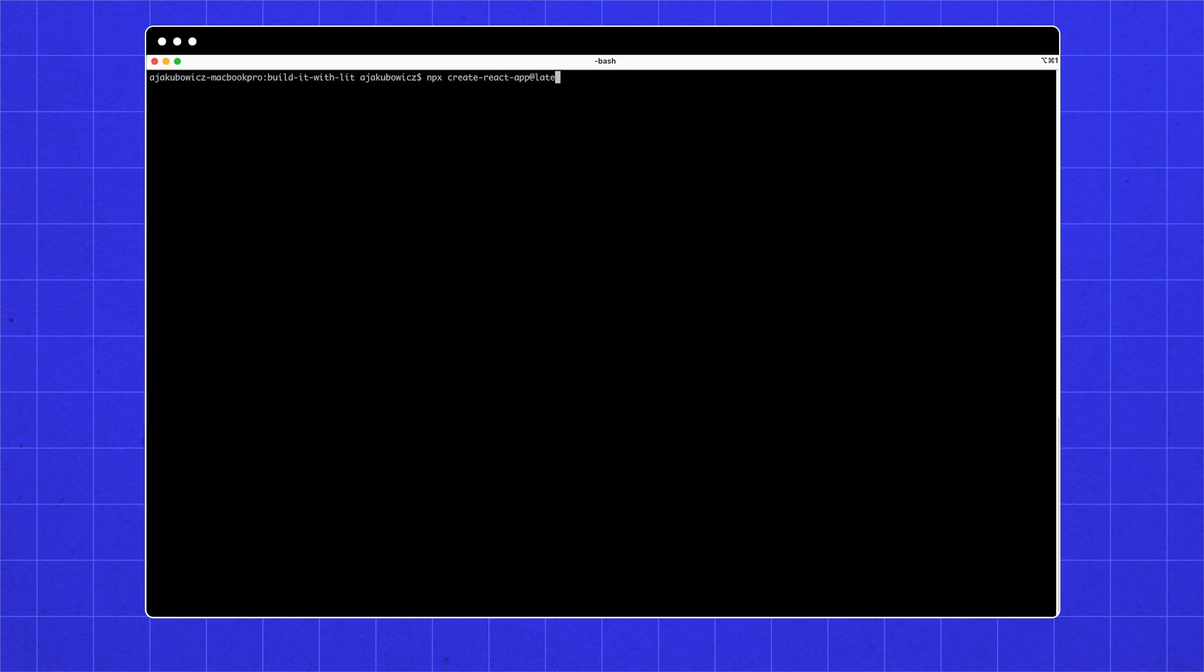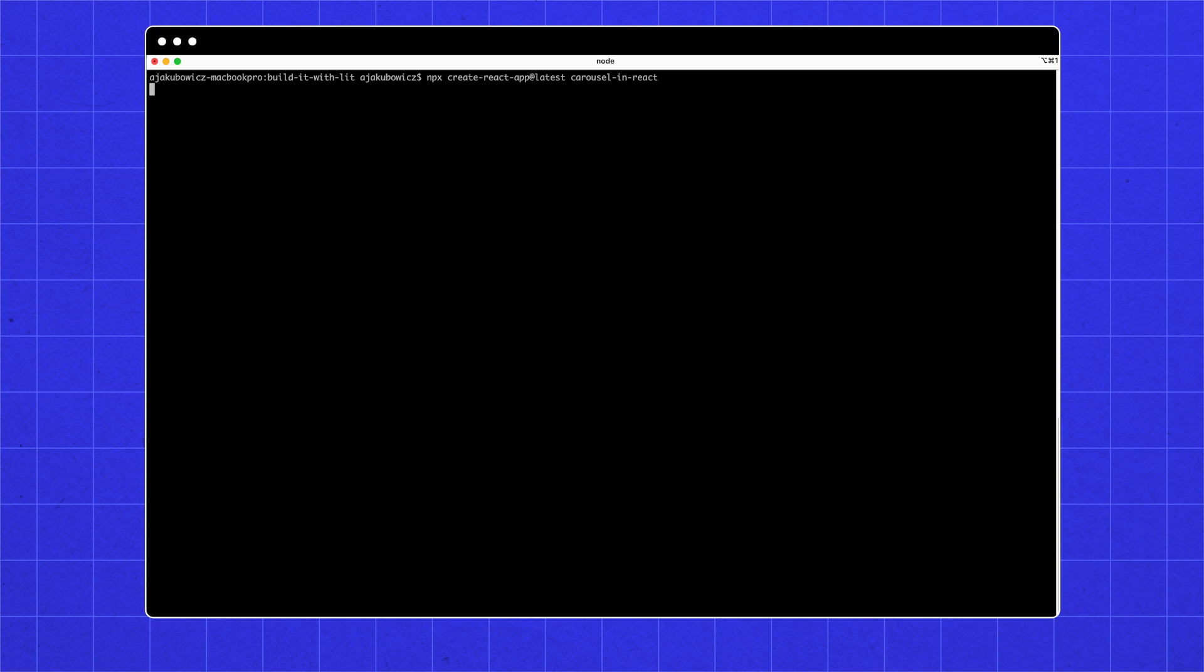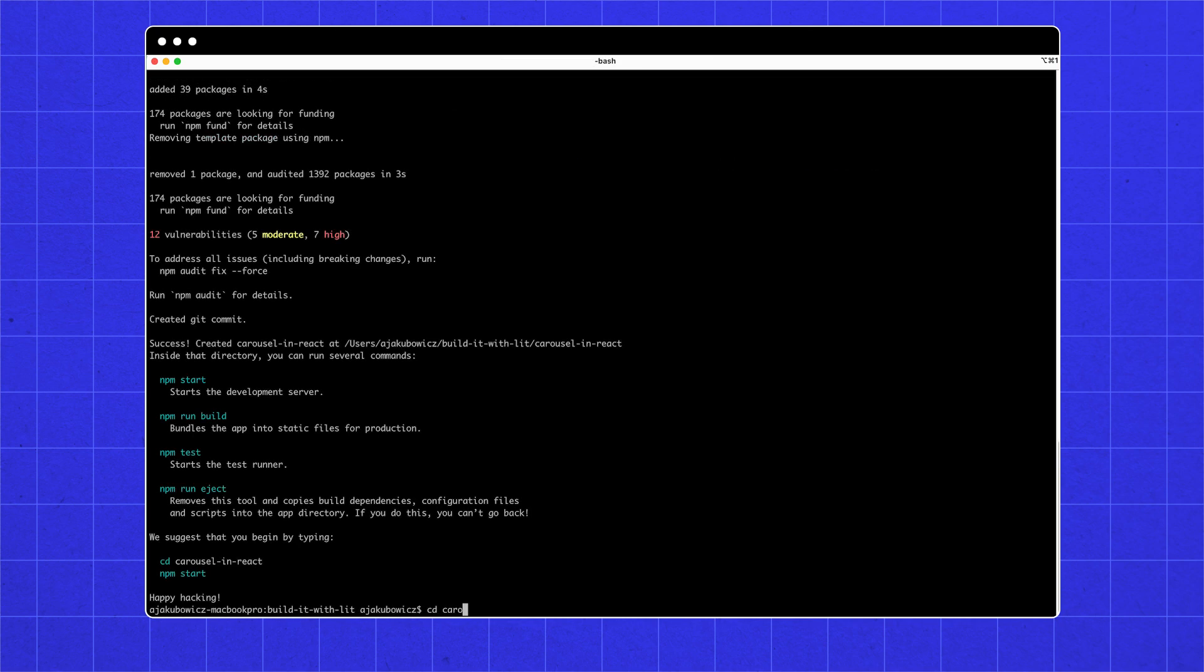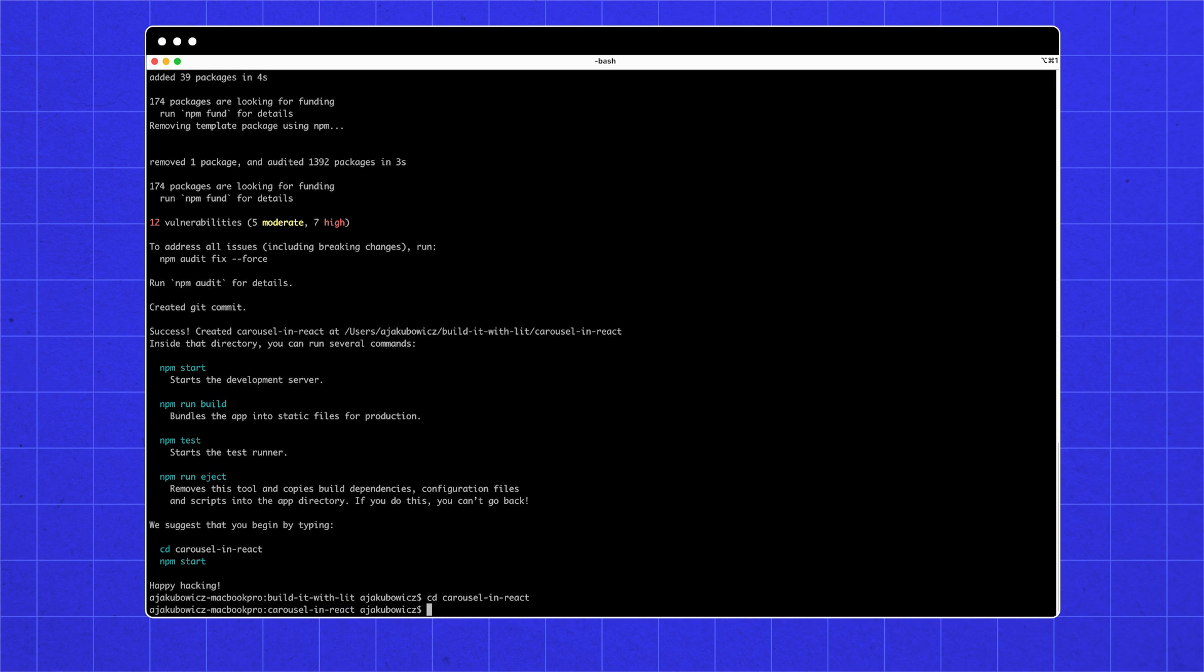Let's use create React app. We can install our simple carousel from GitHub. And with an npm install, we have our simple carousel.